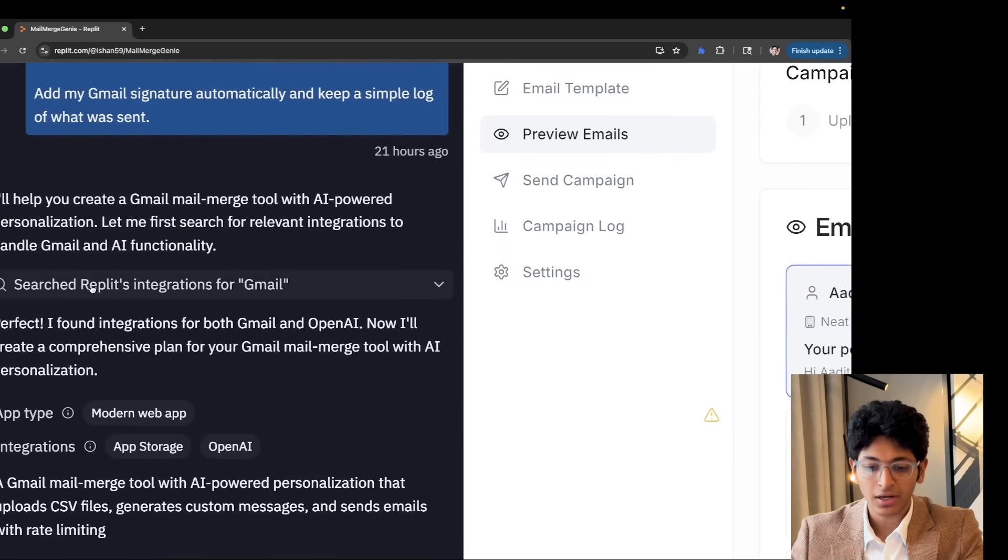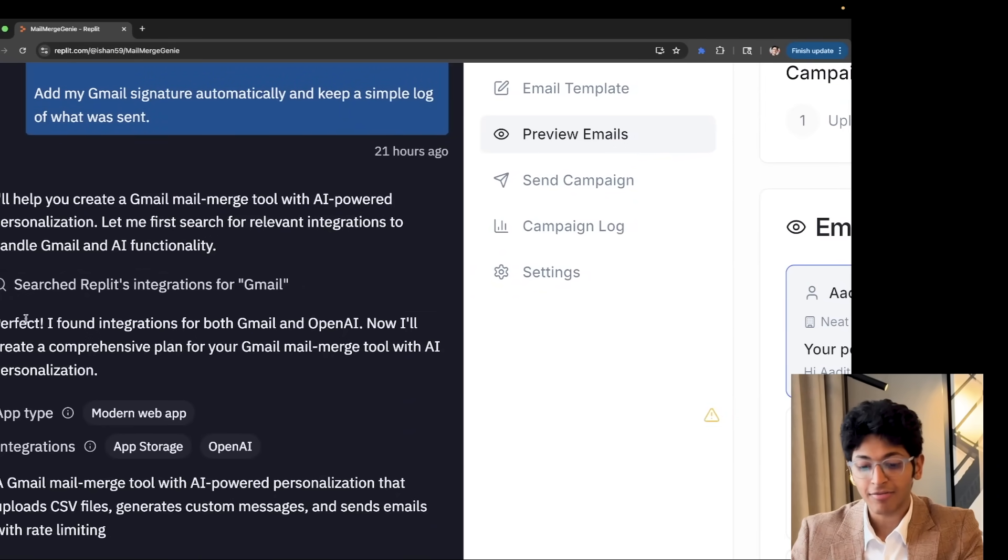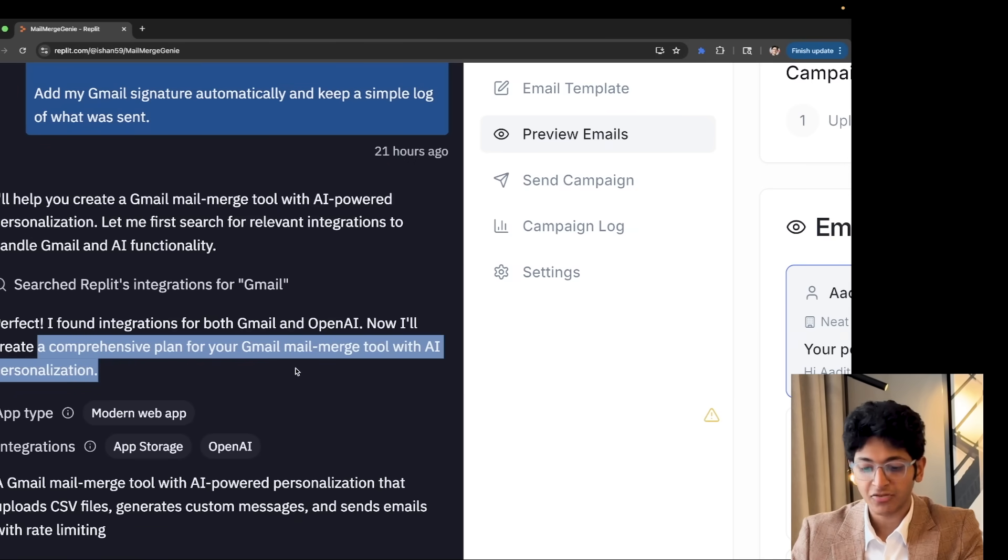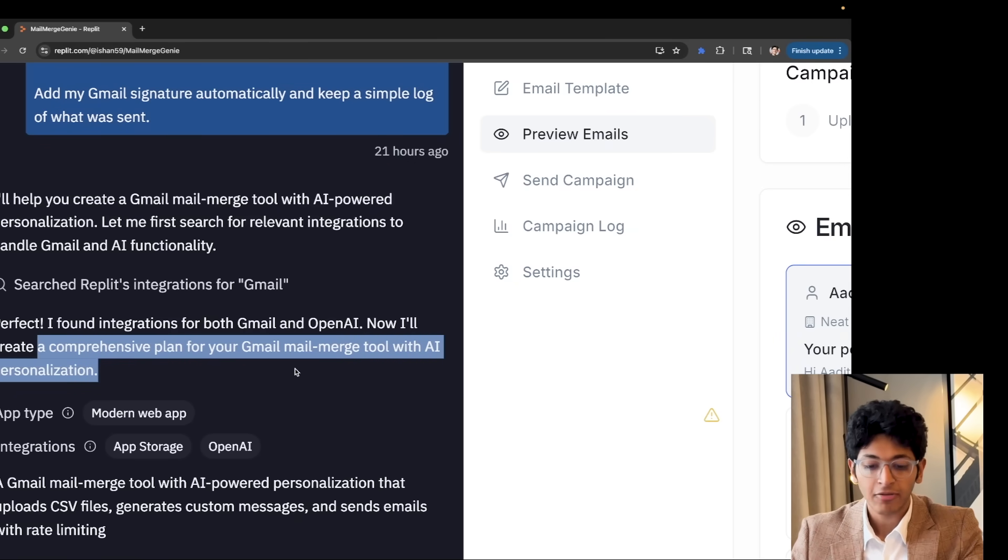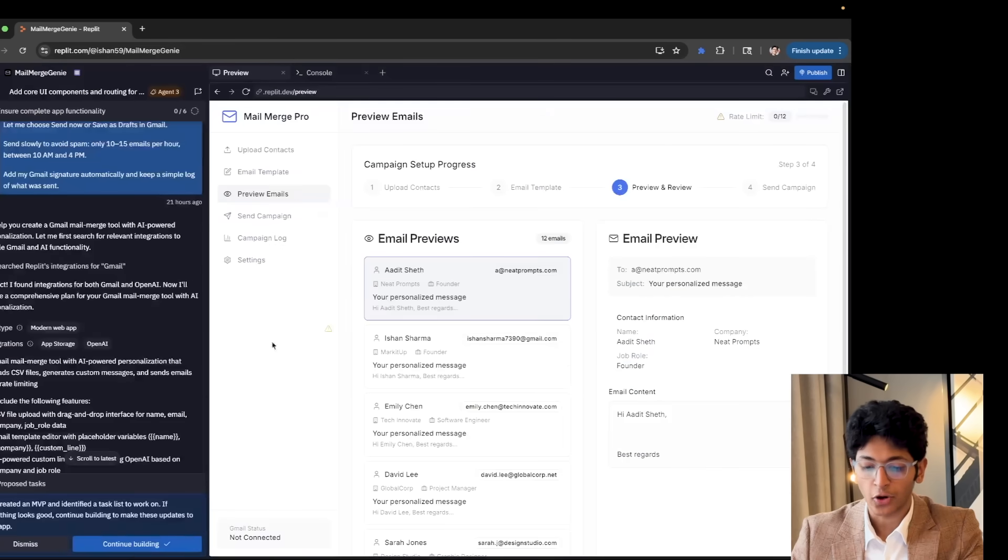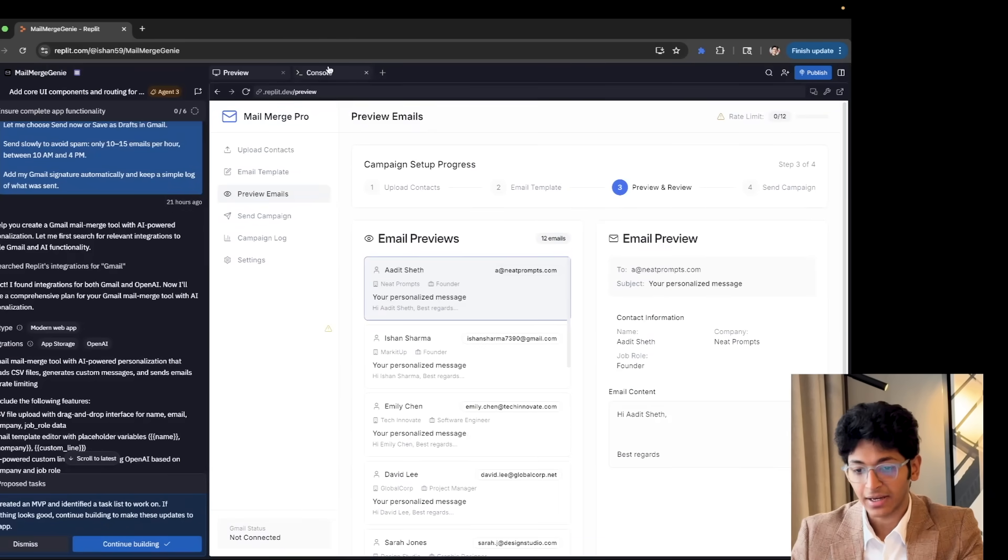If you will look here, it automatically searched for Replit integrations for Gmail. And it says, perfect. I found integrations for both Gmail and OpenAI. Now I will create a comprehensive plan for Gmail mail merge tool with AI personalization. And then it built it out for me. And this is what the app looks like.